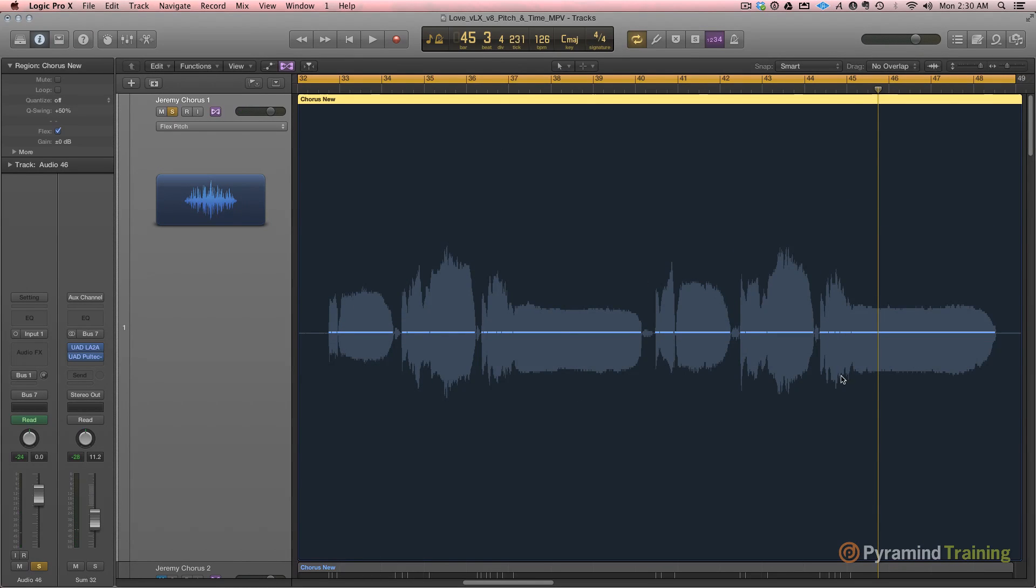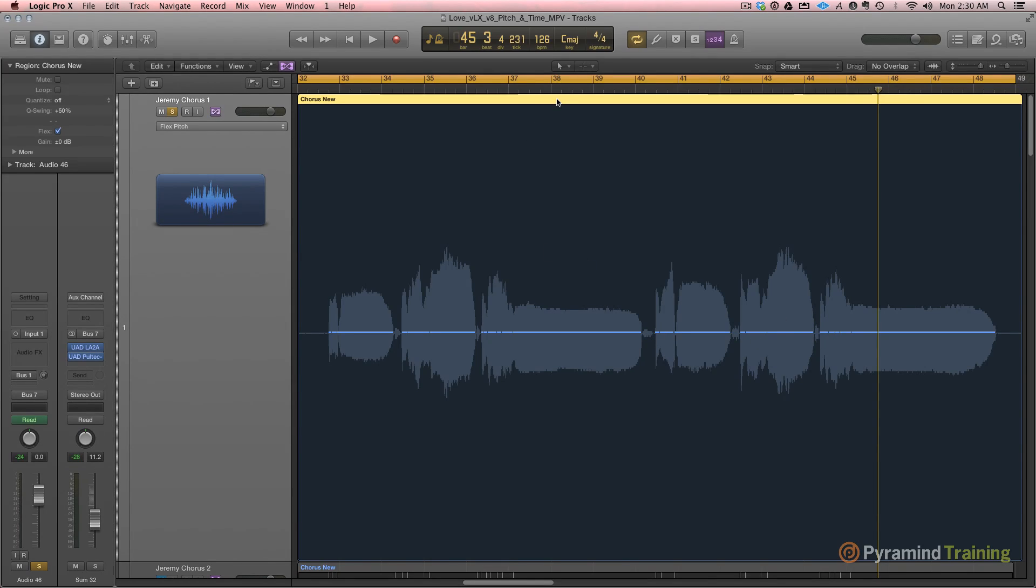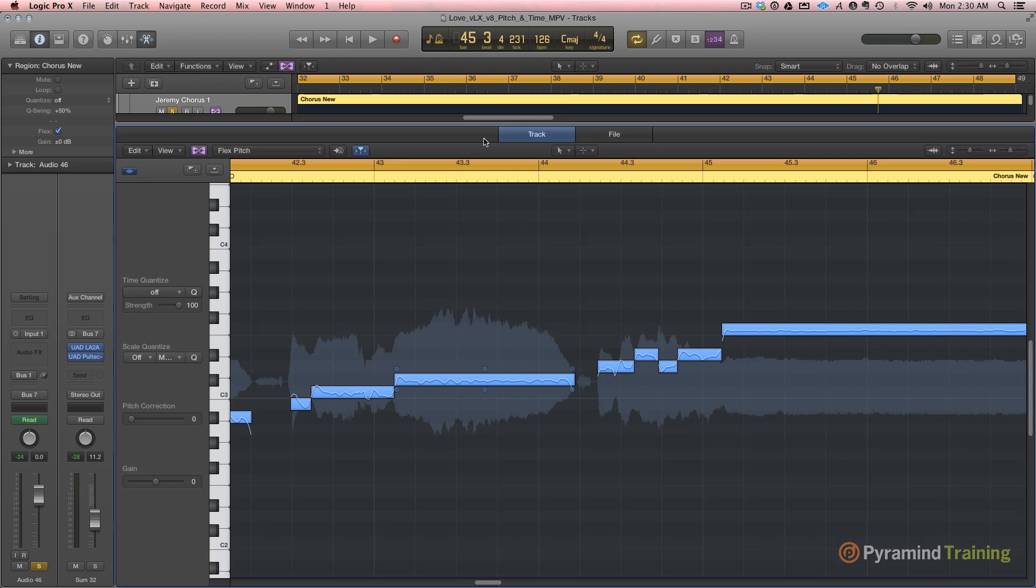Now you'll see that these thin blue lines are notes, but occasionally it doesn't catch stuff. Now that's not a mistake. If I double click on this I'm going to go to a new view that we have in Logic Pro X that we never had before, audio track view.